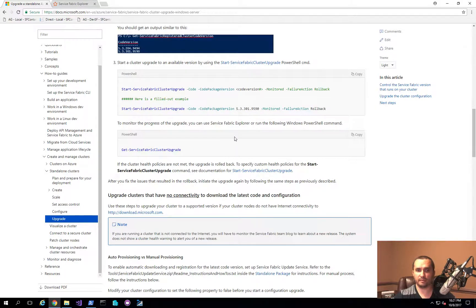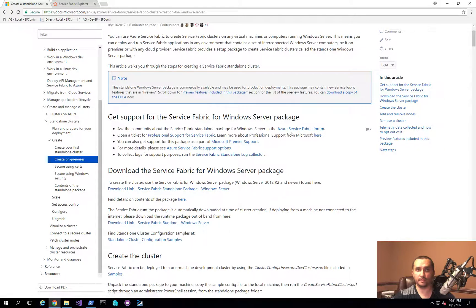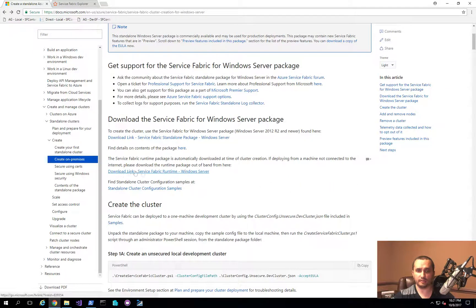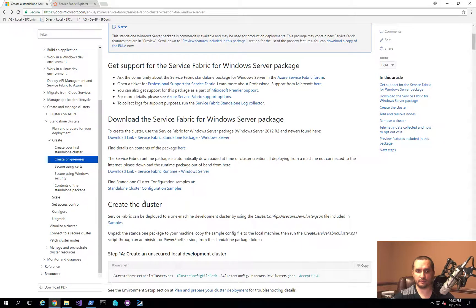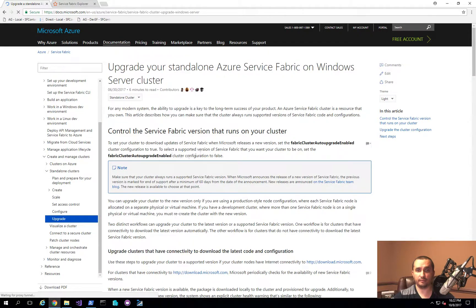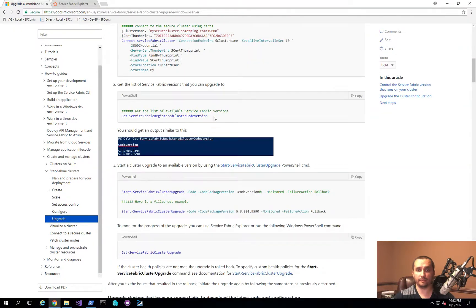The process is pretty straightforward. Let me go back and show you where to download it in case you need to do a stand-alone or disconnected offline mode installation. You'll see there's a download link for Service Fabric Runtime, and when you click on it, it will start downloading the CAP file that you're going to need.